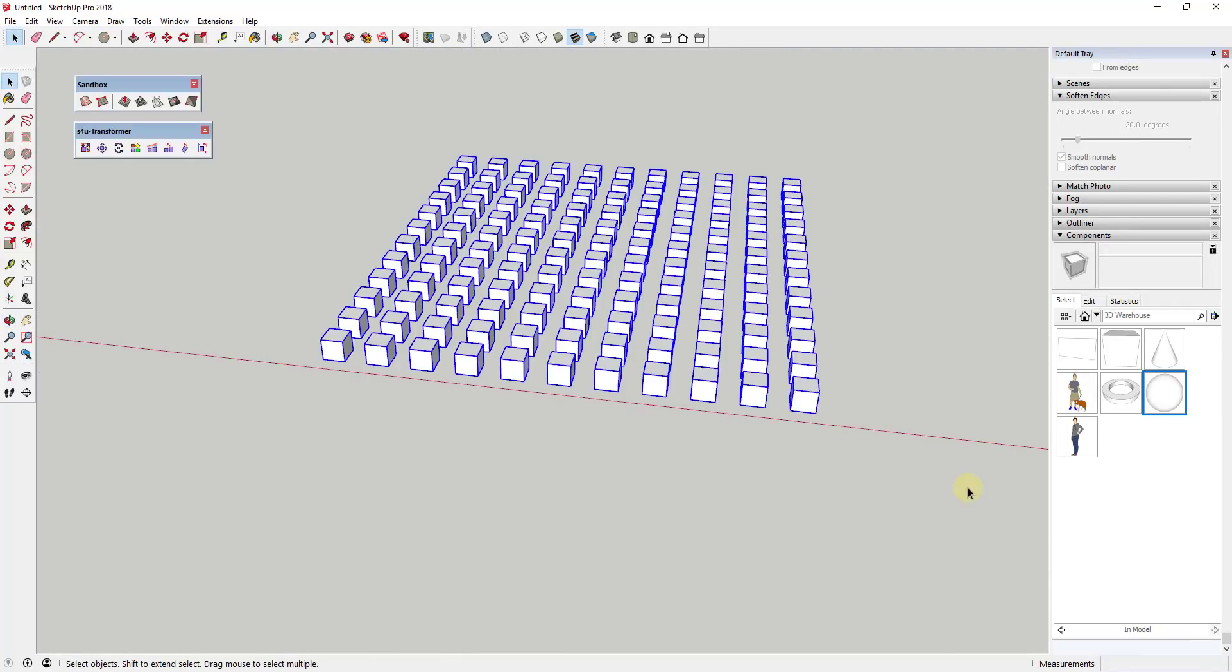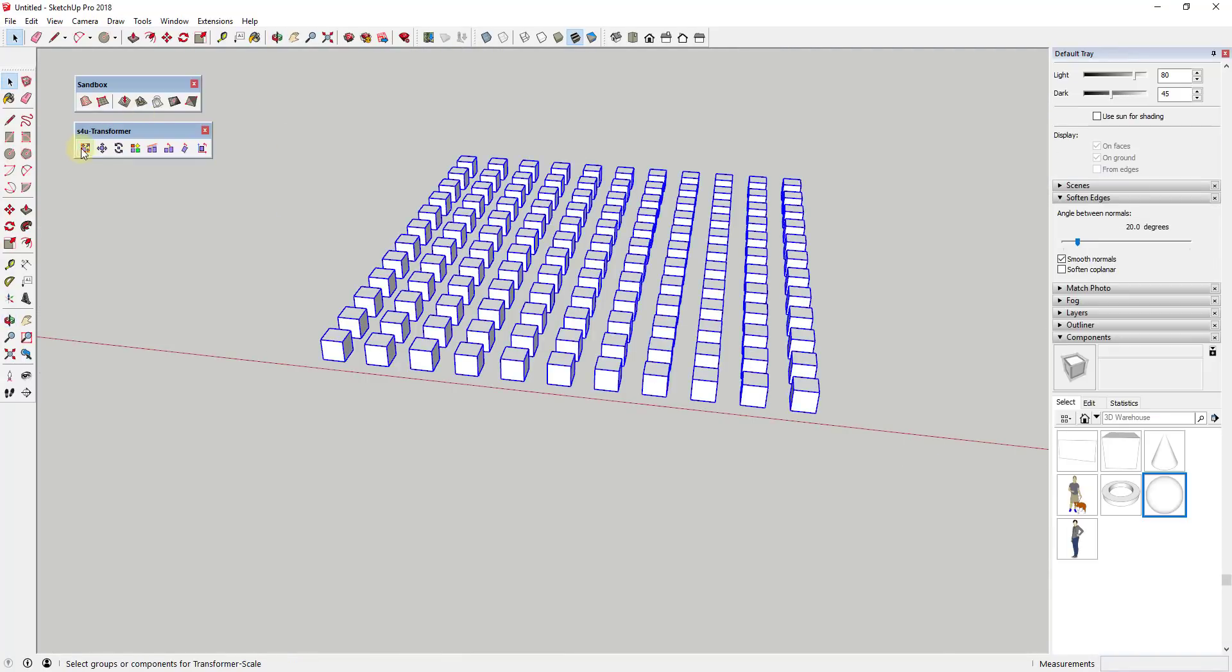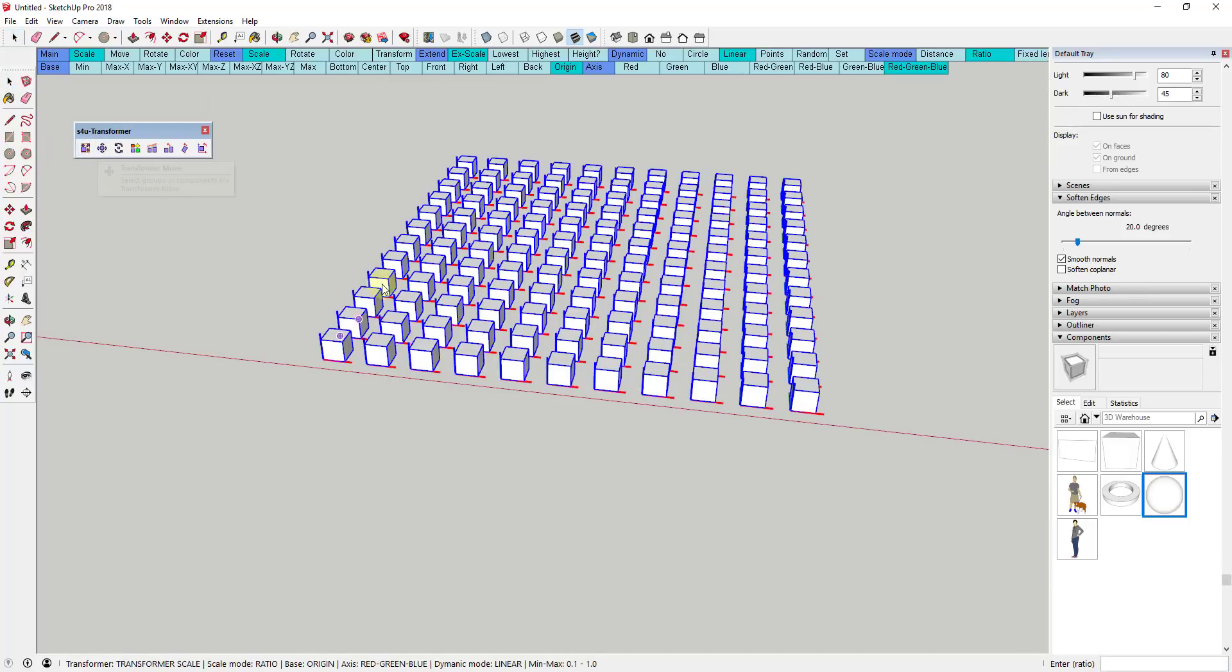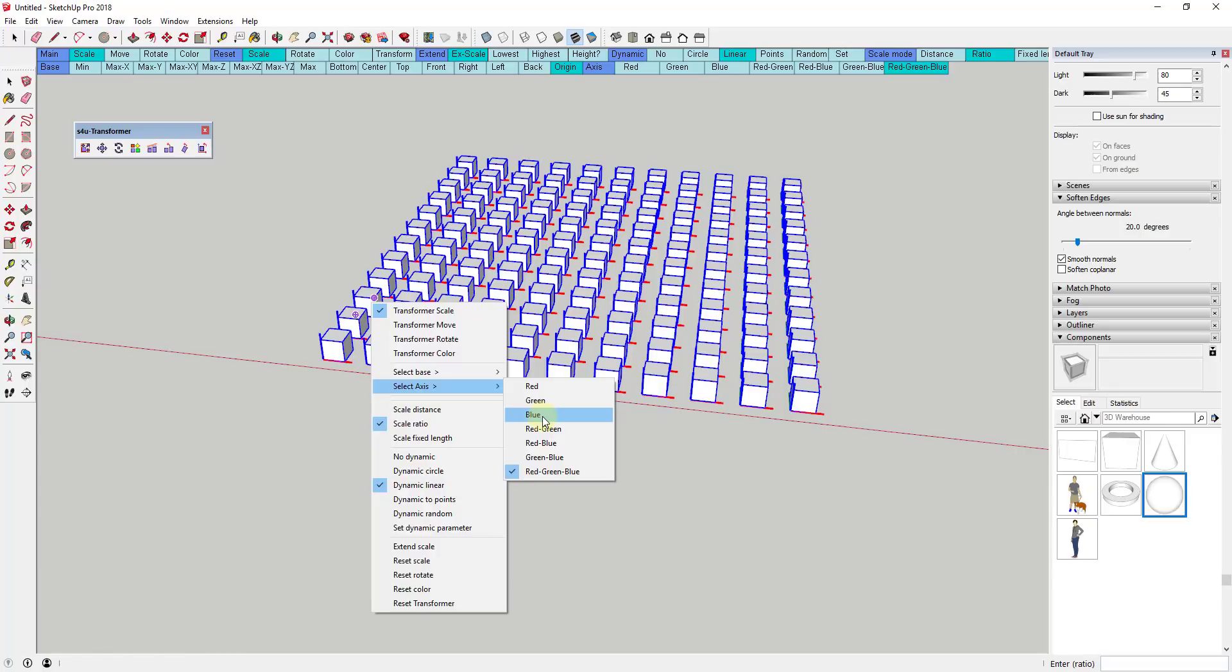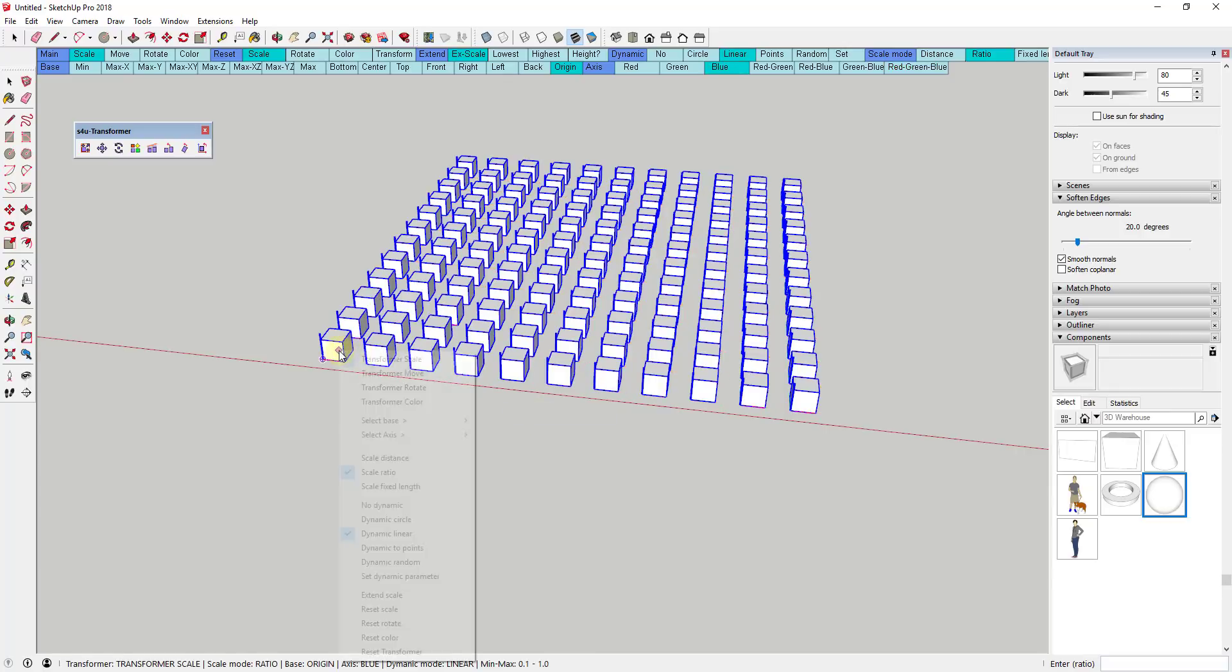The way it works is pretty simple. You just select a number of different objects within SketchUp and then select one of the transformation tools in order to start transforming objects.